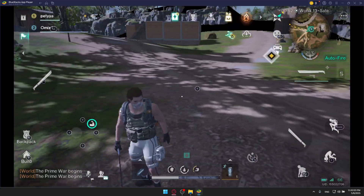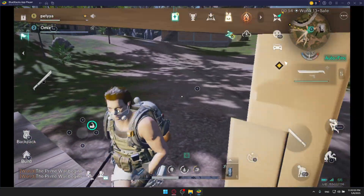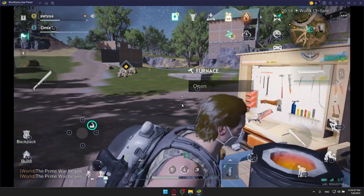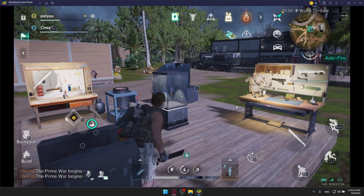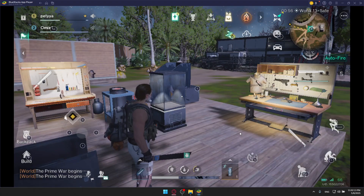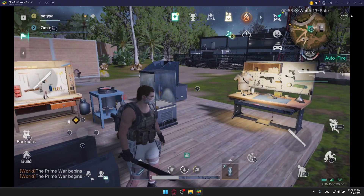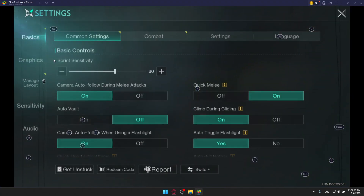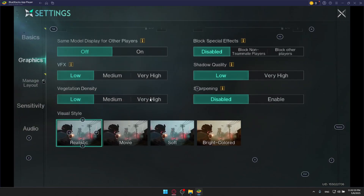First of all, set your frame rate to match your monitor — or your phone's — refresh rate. If your refresh rate on your mobile is 60Hz, go to Settings, then Graphics, and make sure to set it to 60Hz. Do not set it higher than that.